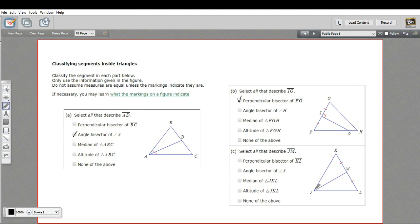One more. This one starts at a vertex and it goes down and intersects the other side, splitting it into two even parts. It doesn't necessarily do that at a perpendicular — it just comes down at the midpoint. This is a median. That's a little bit of work with classifying the segments inside triangles.